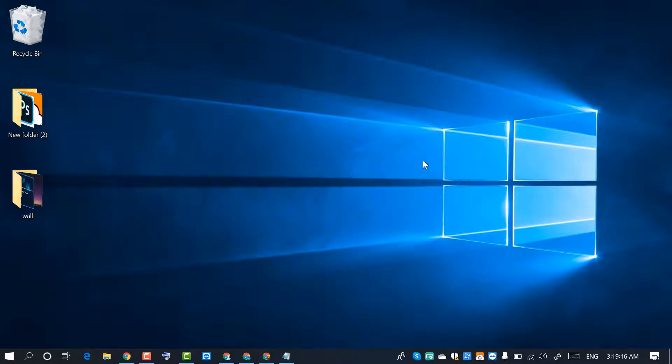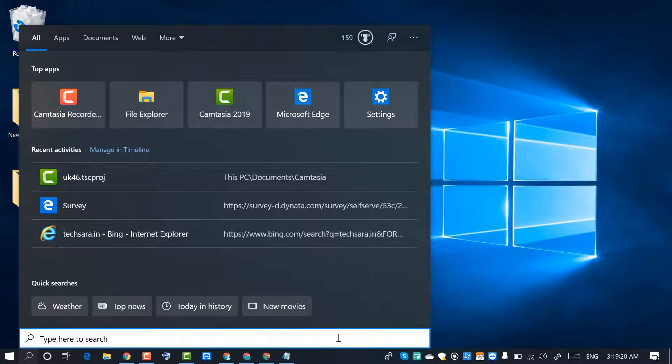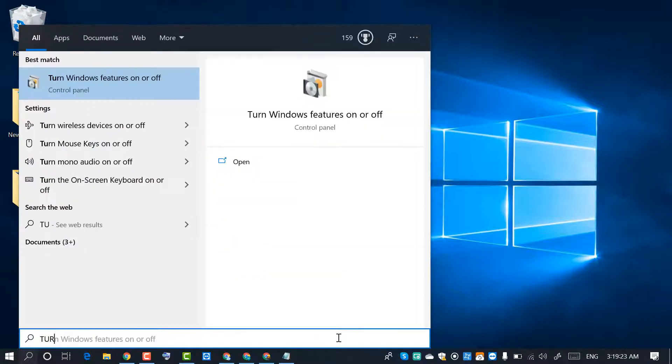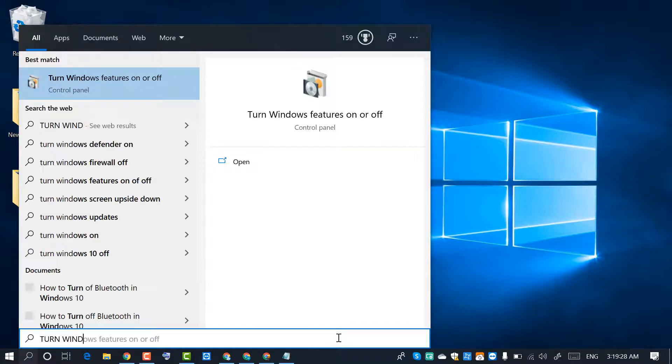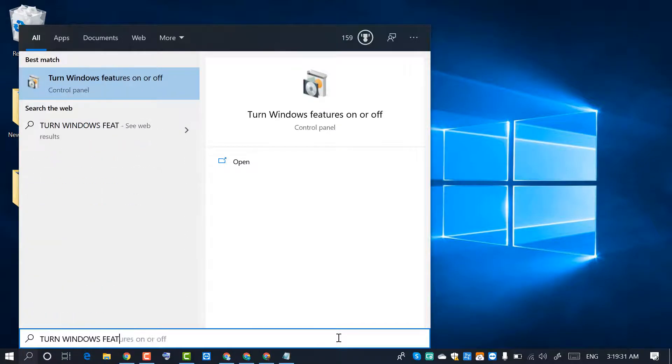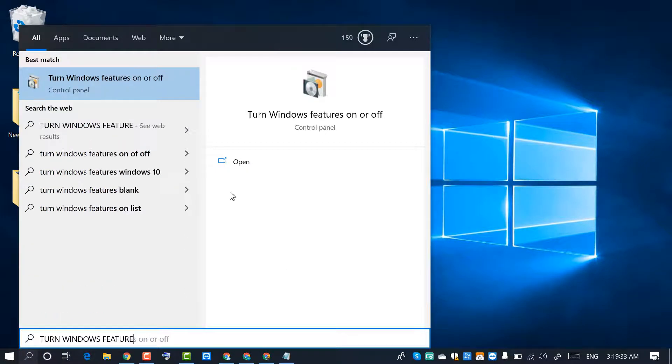Firstly, click on Start and type 'turn Windows features on or off'. So click on turn Windows features on or off.